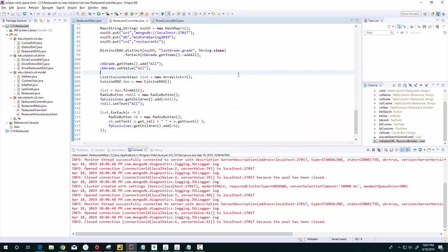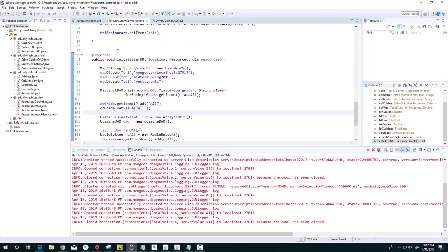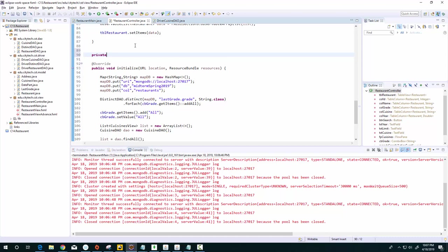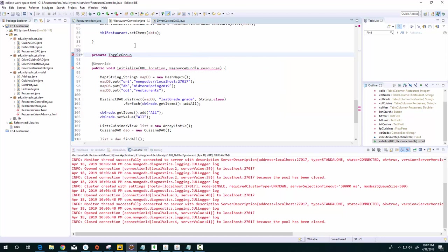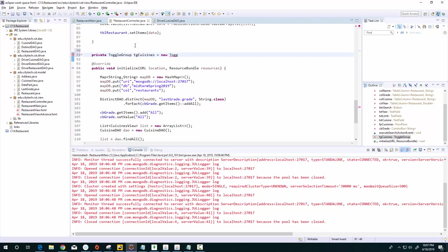So let's close this and let's define a toggle group up here. I can do it right here above this method so I can just see it. I'll say private ToggleGroup, call this TG_cuisines equals new ToggleGroup. Okay, so we've brought that to life.